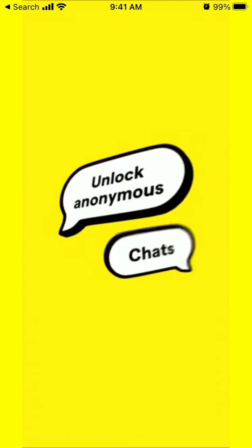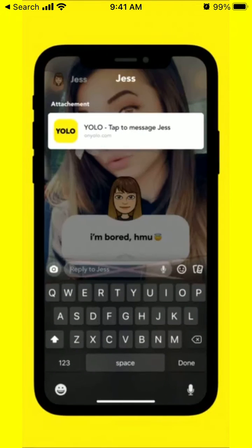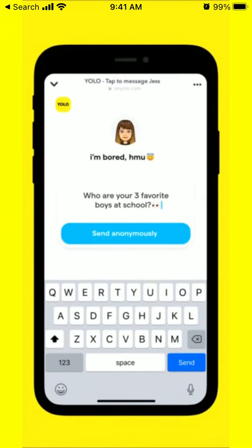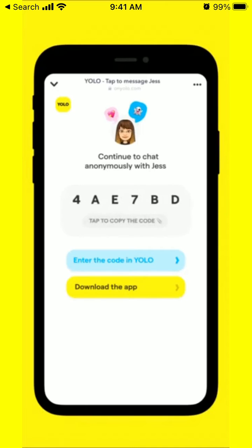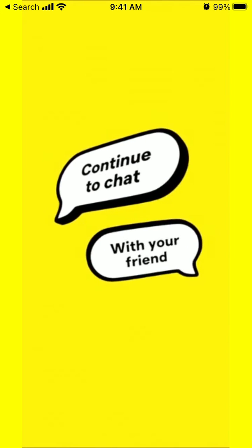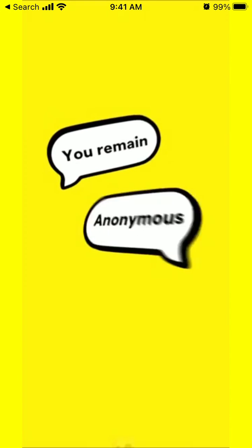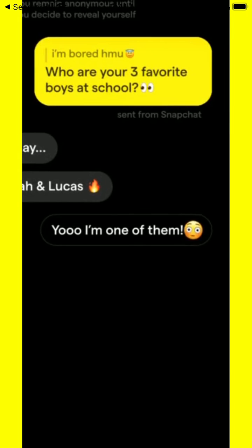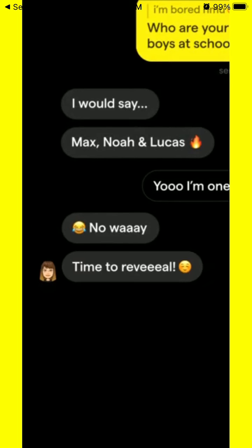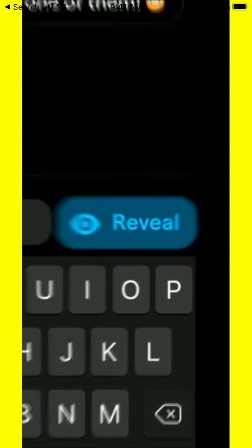Here's a quick overview from YOLO app itself. You're on Snapchat, you send anonymously, and then you continue to chat in YOLO app with your friend. You remain anonymous and then you can decide to reveal yourself just by tapping on the reveal button in the bottom right.